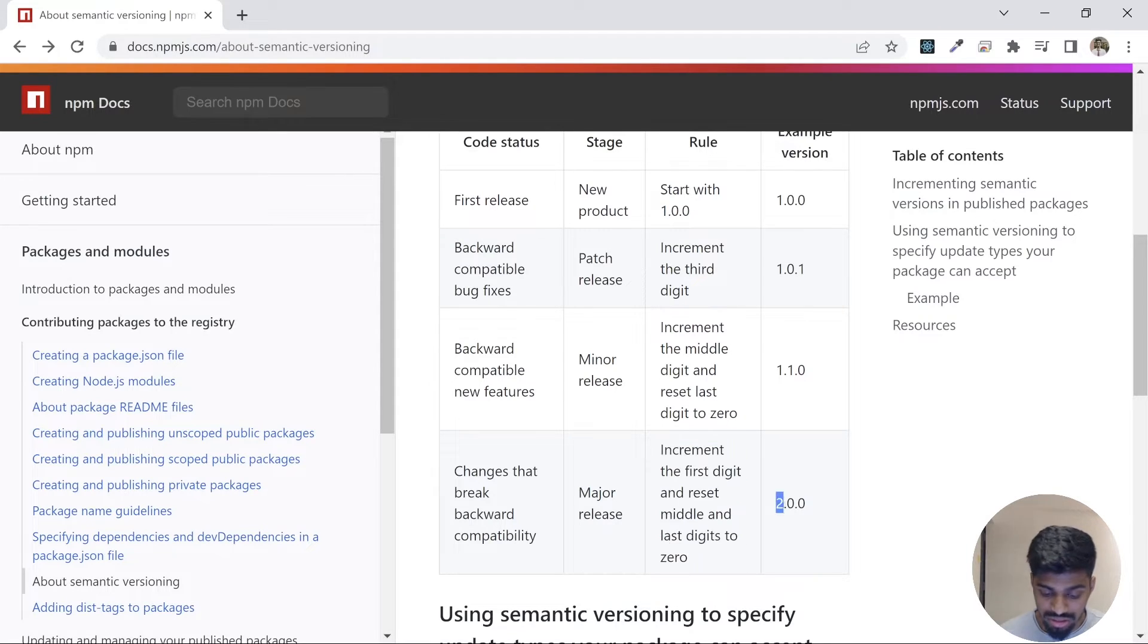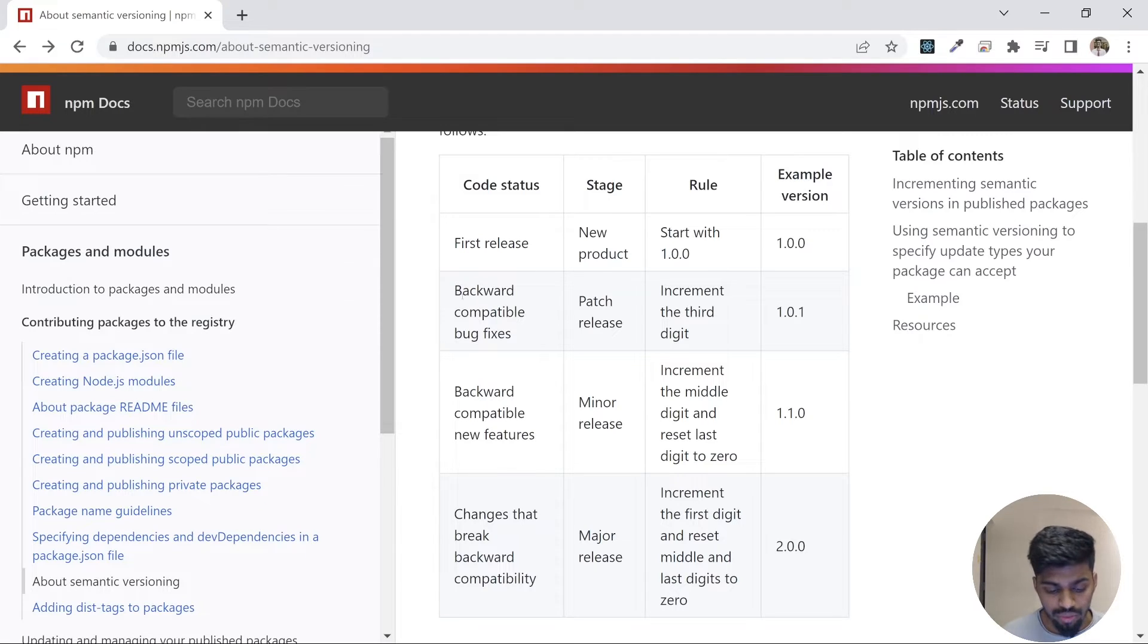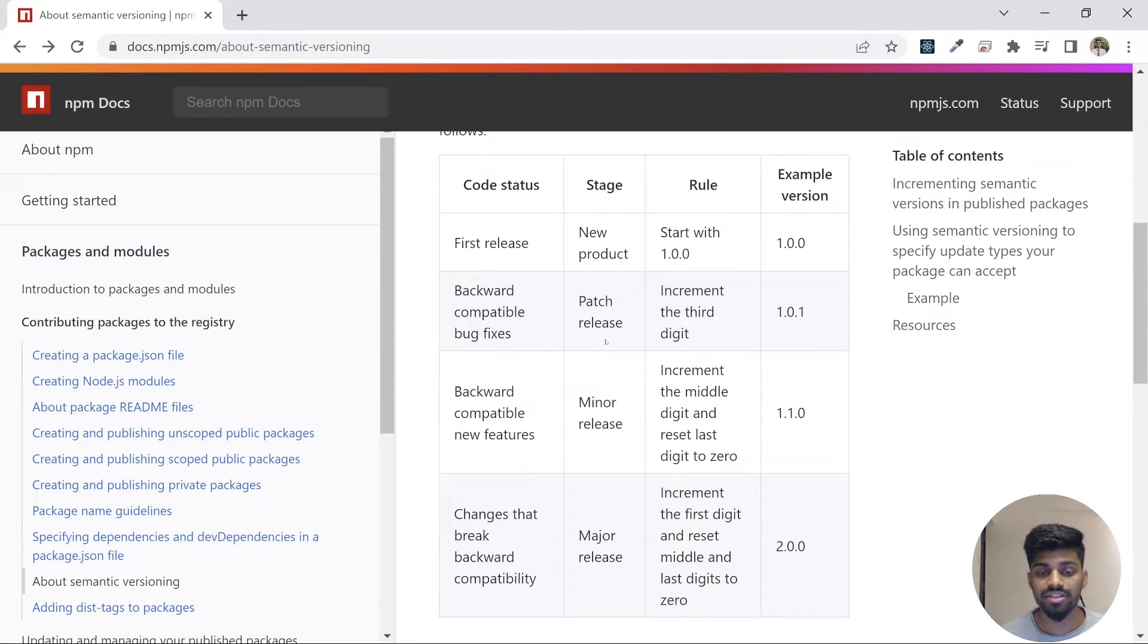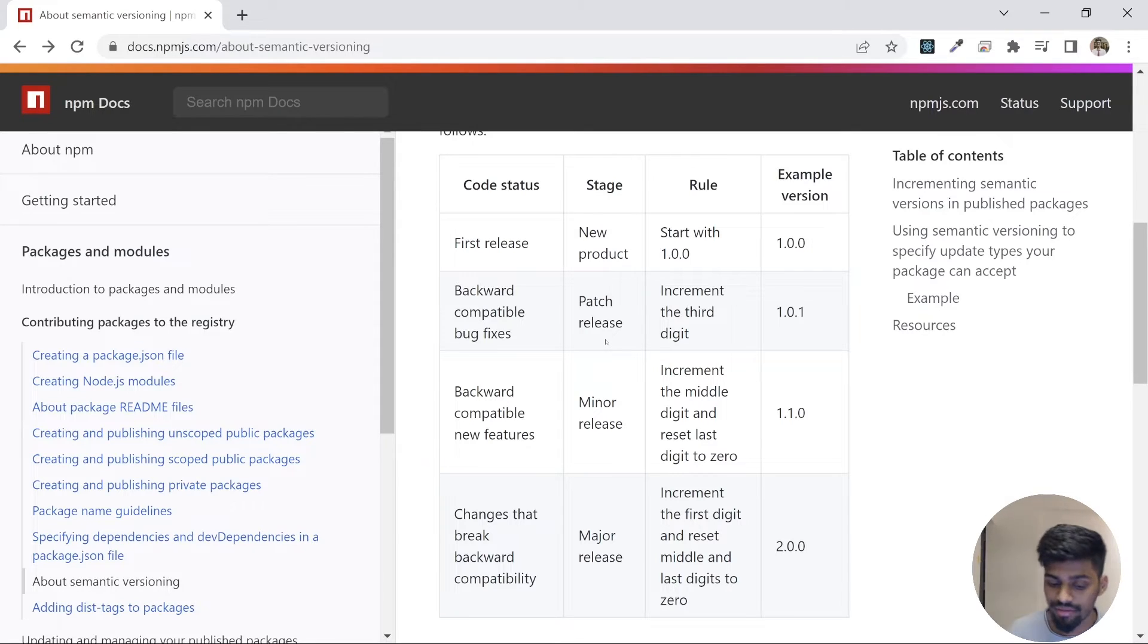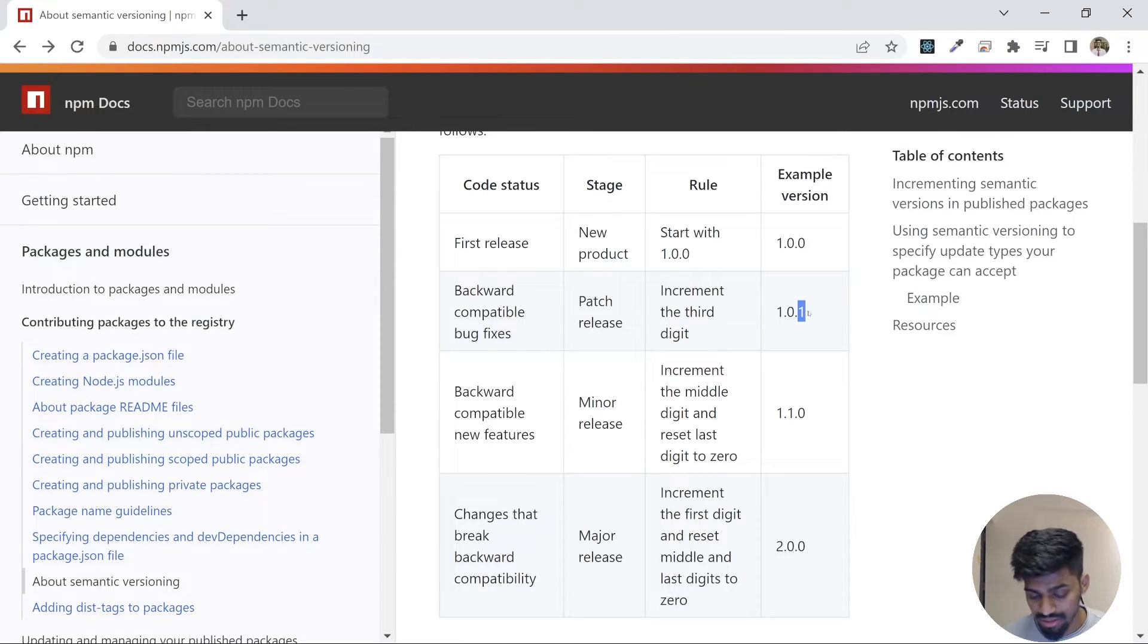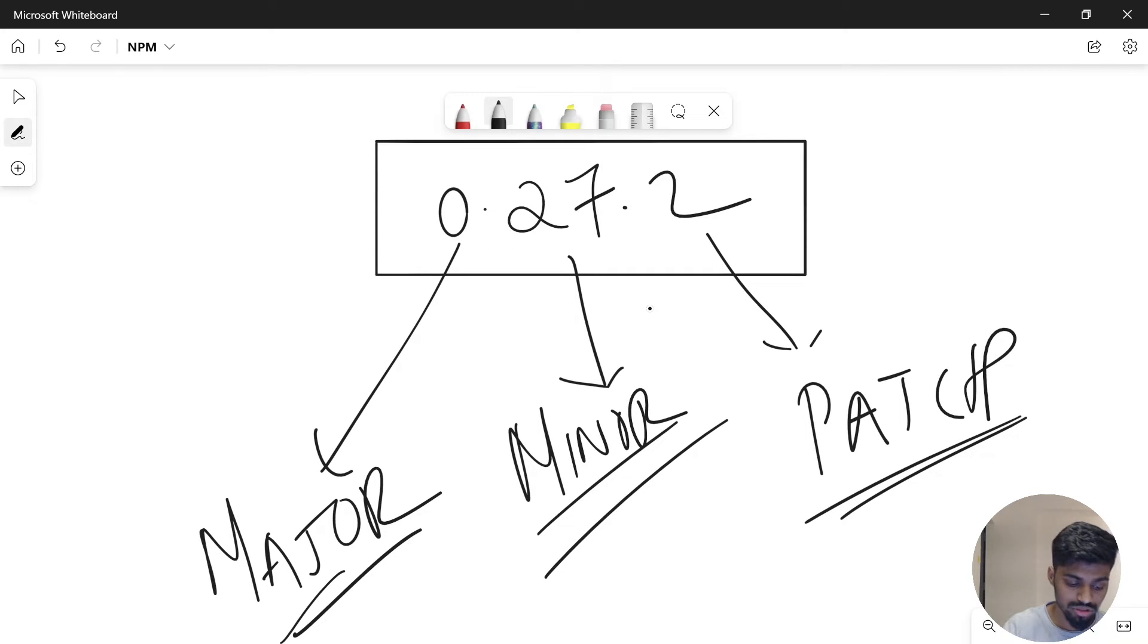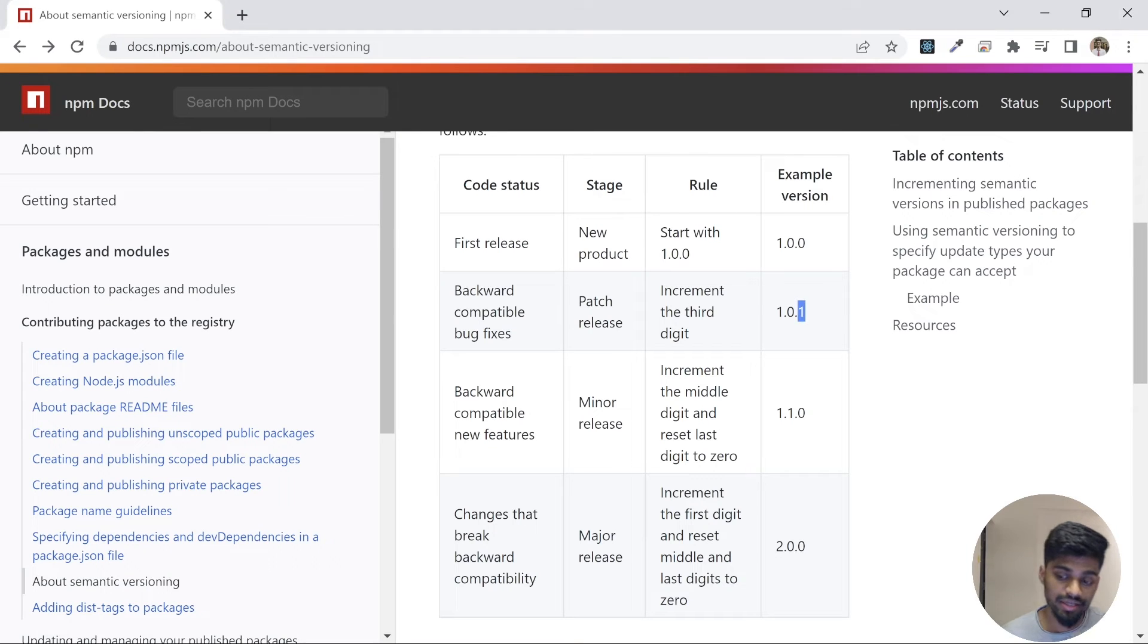Similarly, for backward compatible bug fixes, like there's a small patch you're doing that neither breaks your API nor is incompatible, what we do is we just increase the third digit, and we call it a patch release. So I guess you've understood these three things: major, minor, and patch.